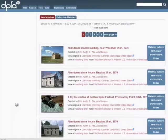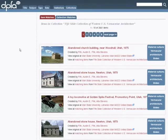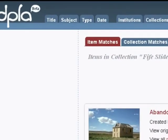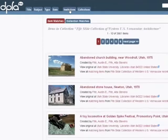Let's view all items. Viewing this collection represents a shift from searching to browsing, a common information behavior in the digital environment. Browsing is also supported for titles, subjects, types, dates, institutions, or collections through the use of the tabs along the top of the screen.